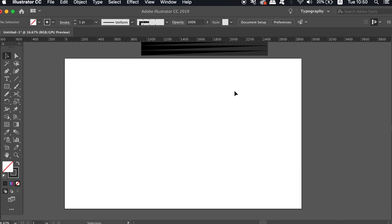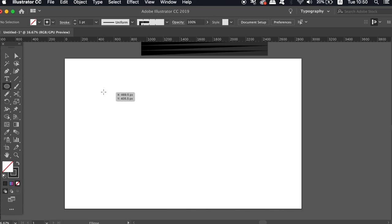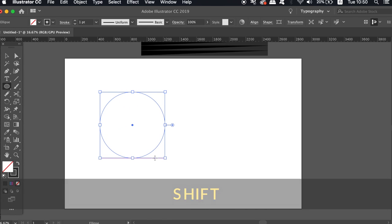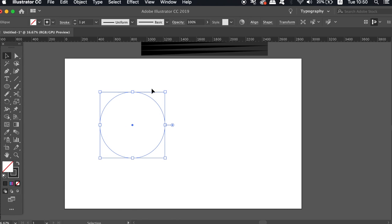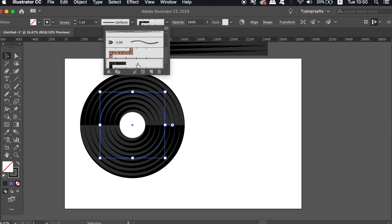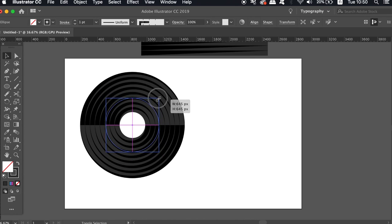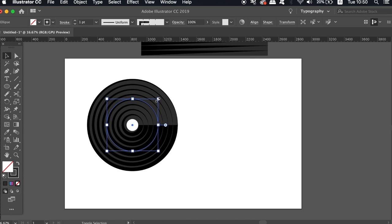So go ahead and press L for the ellipse tool and then create a stroke circle by holding down shift. With the circle selected, click the brush that we've just made in the brushes window. Illustrator is going to apply the brush stroke to the shape. Then scale down the circle until the middle either has no hole or a very small one.